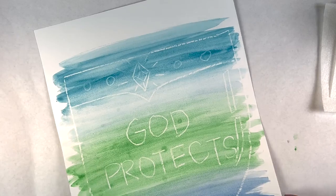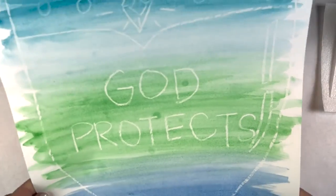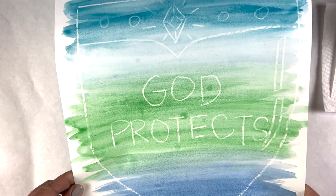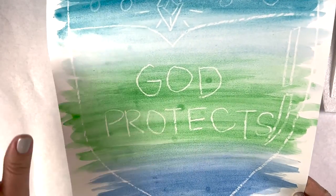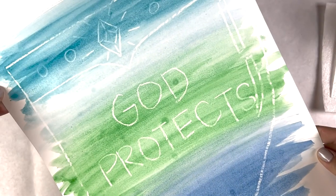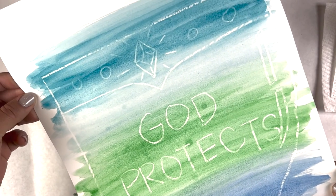Here's our finished project: God Protects, revealed only after we painted over it.